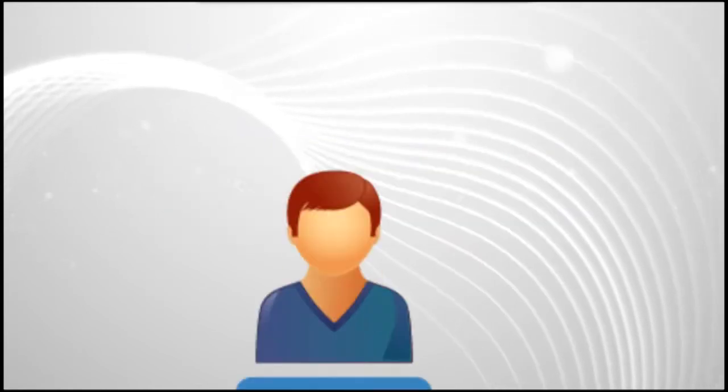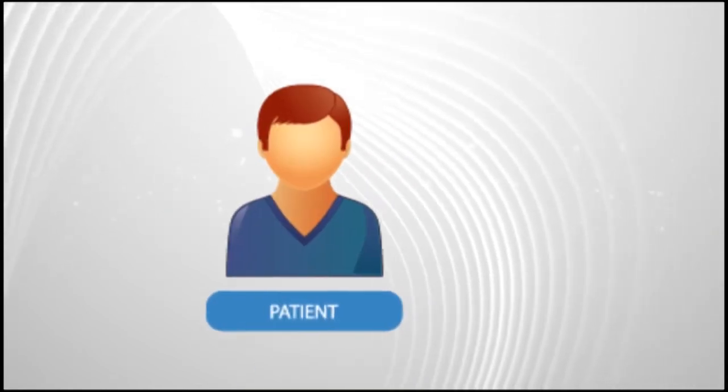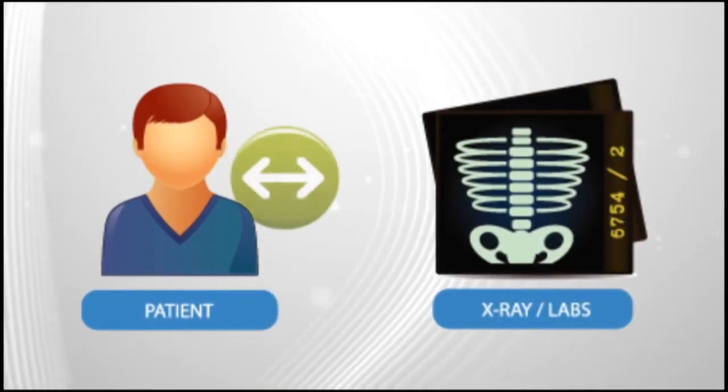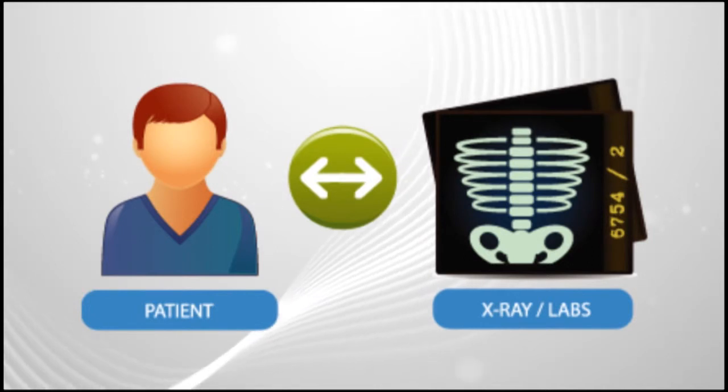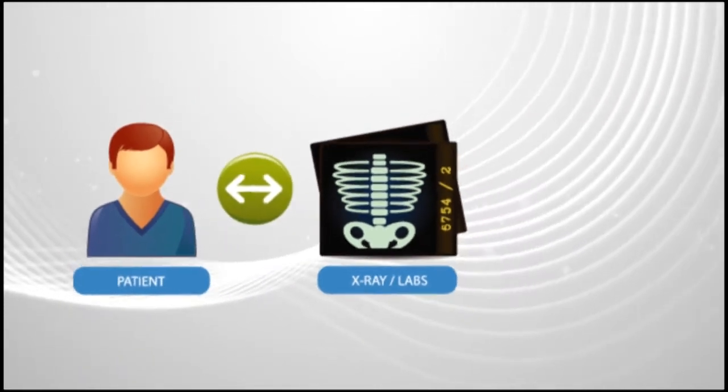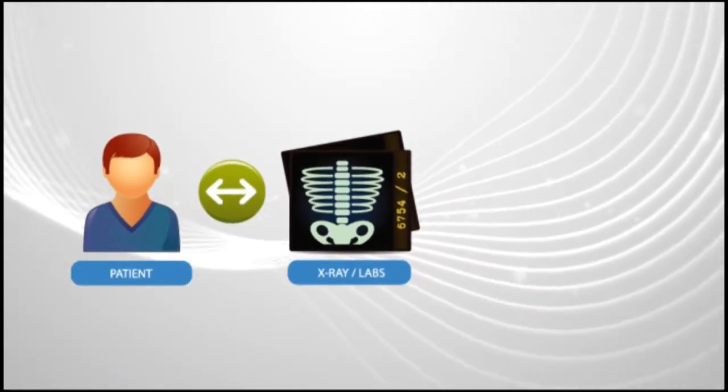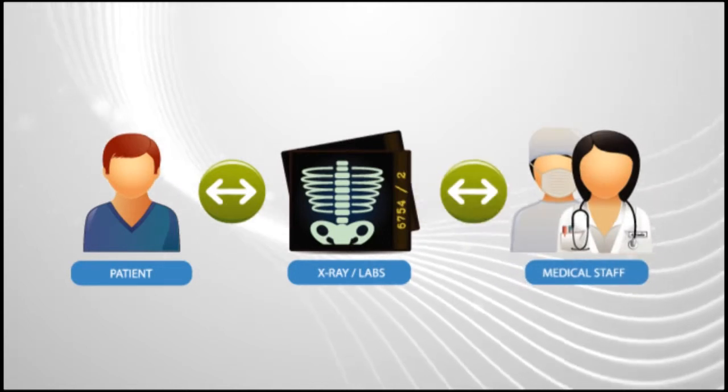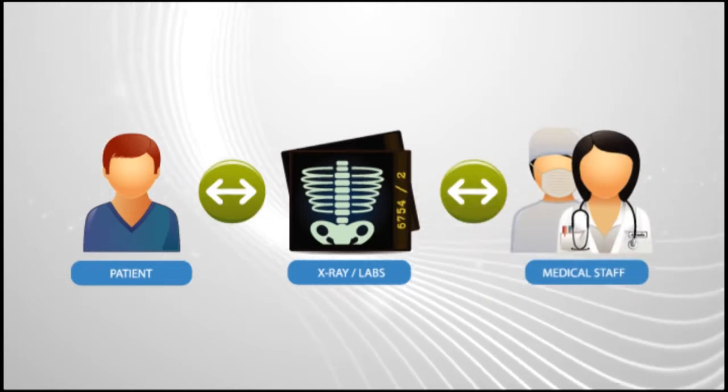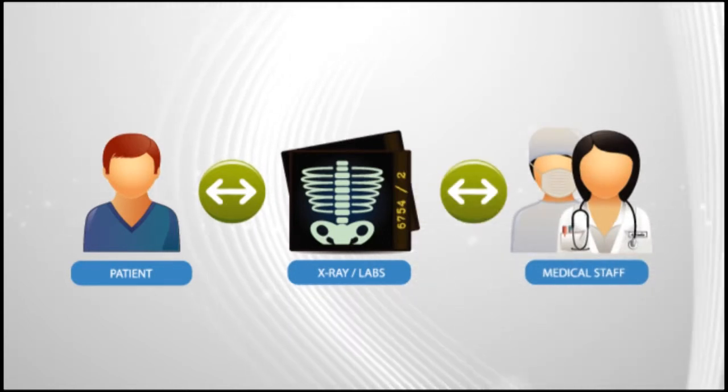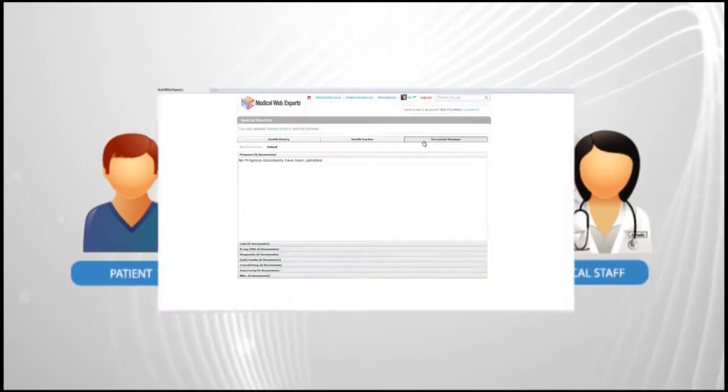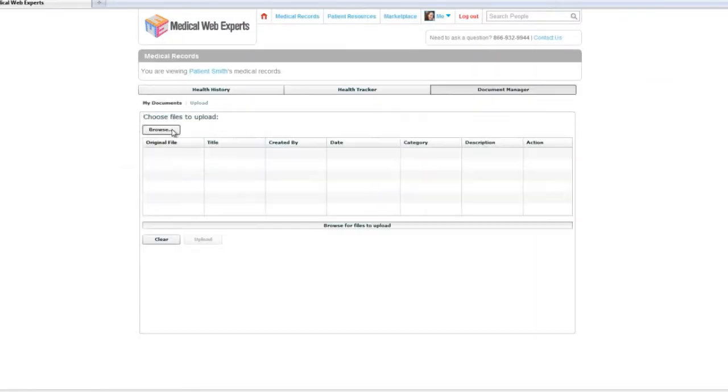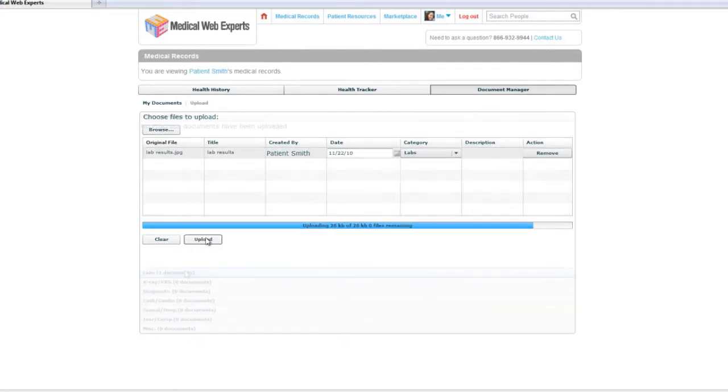Providing patients with access to their medical records is the foundation of all patient portals. With the Enterprise Patient Portal, patients have 24-7 access to their medical records provided by their physician and can migrate other personal health record documents into the system via the document manager. This allows patients to consolidate all their medical information in one place.